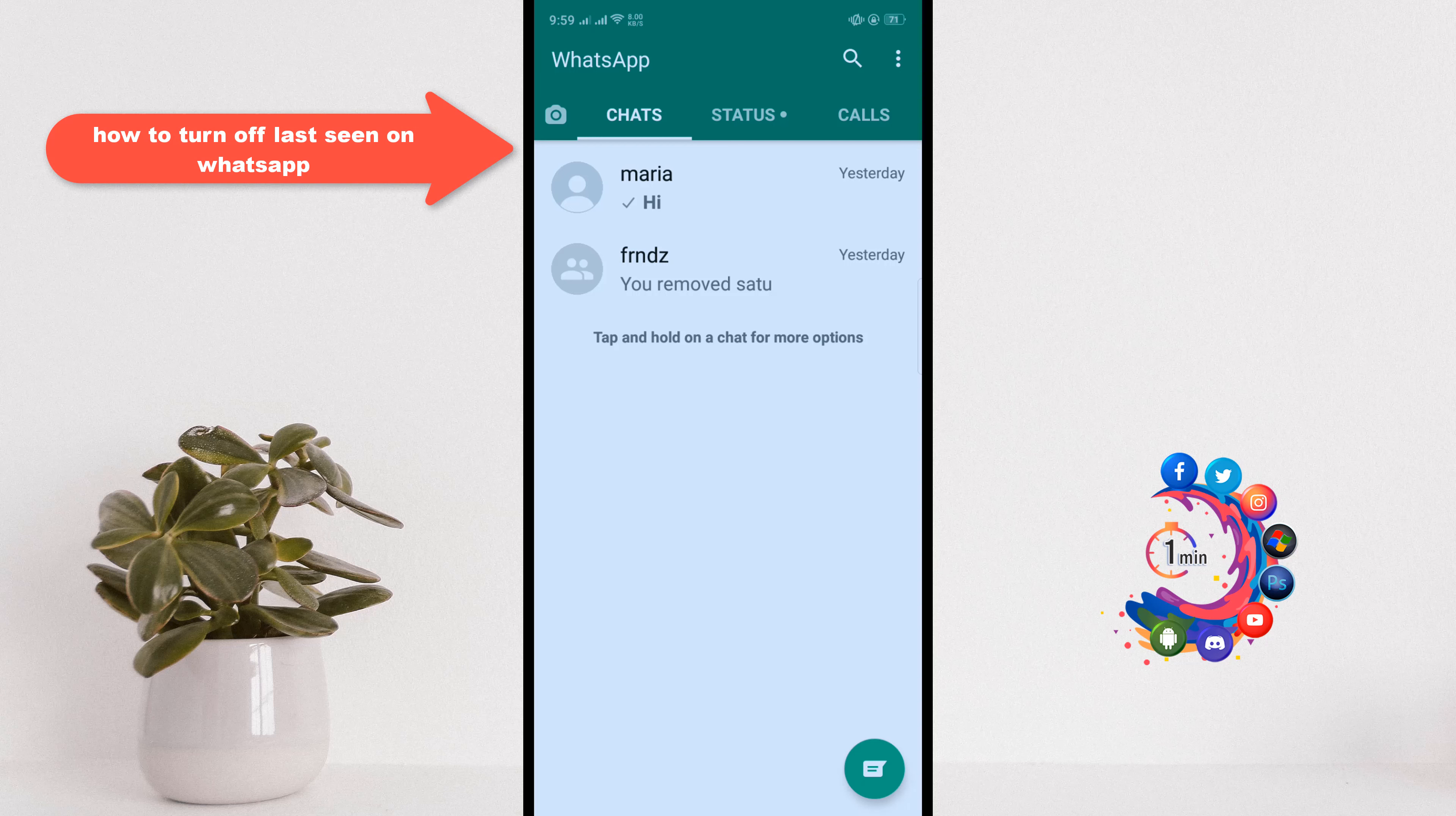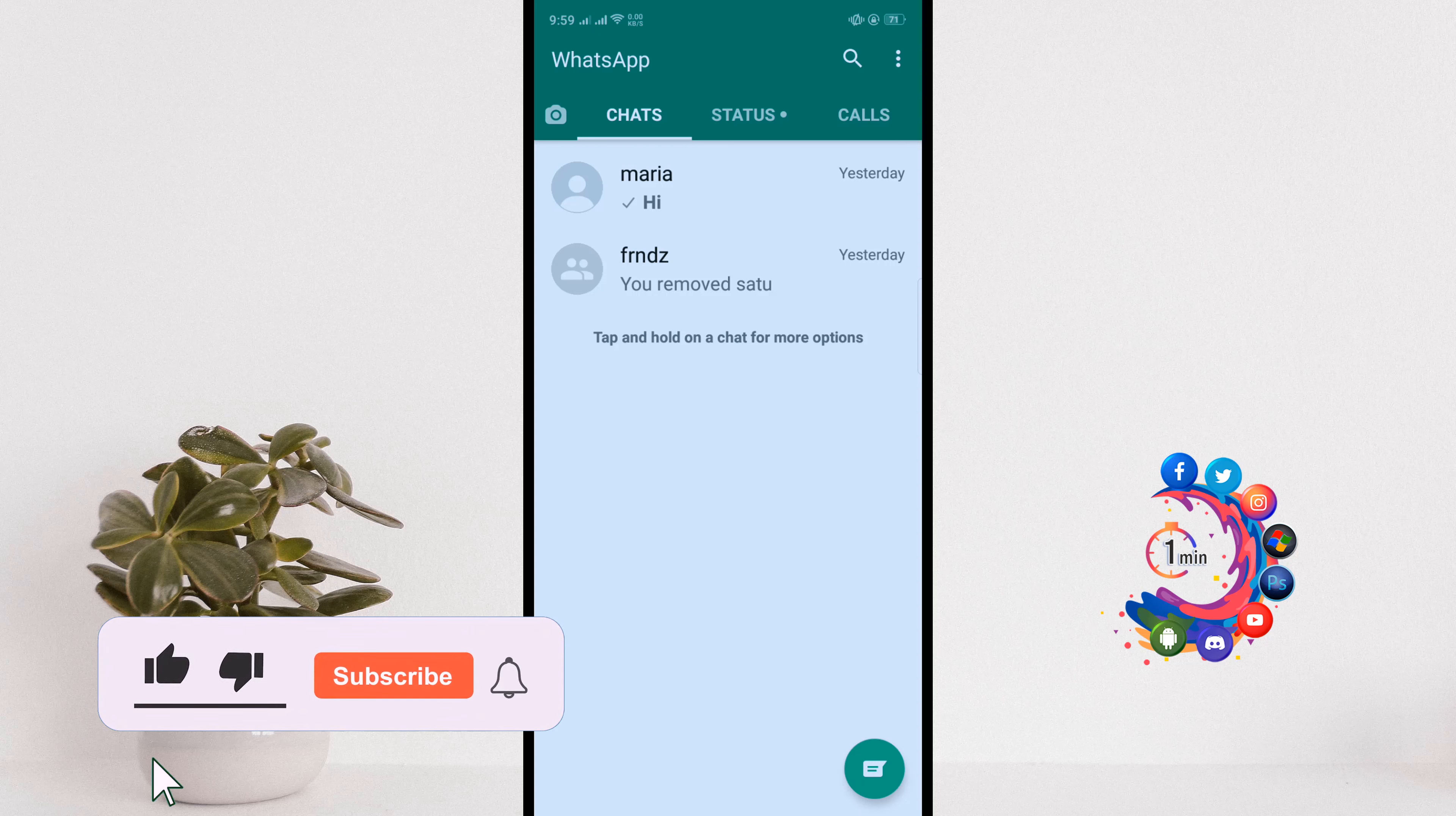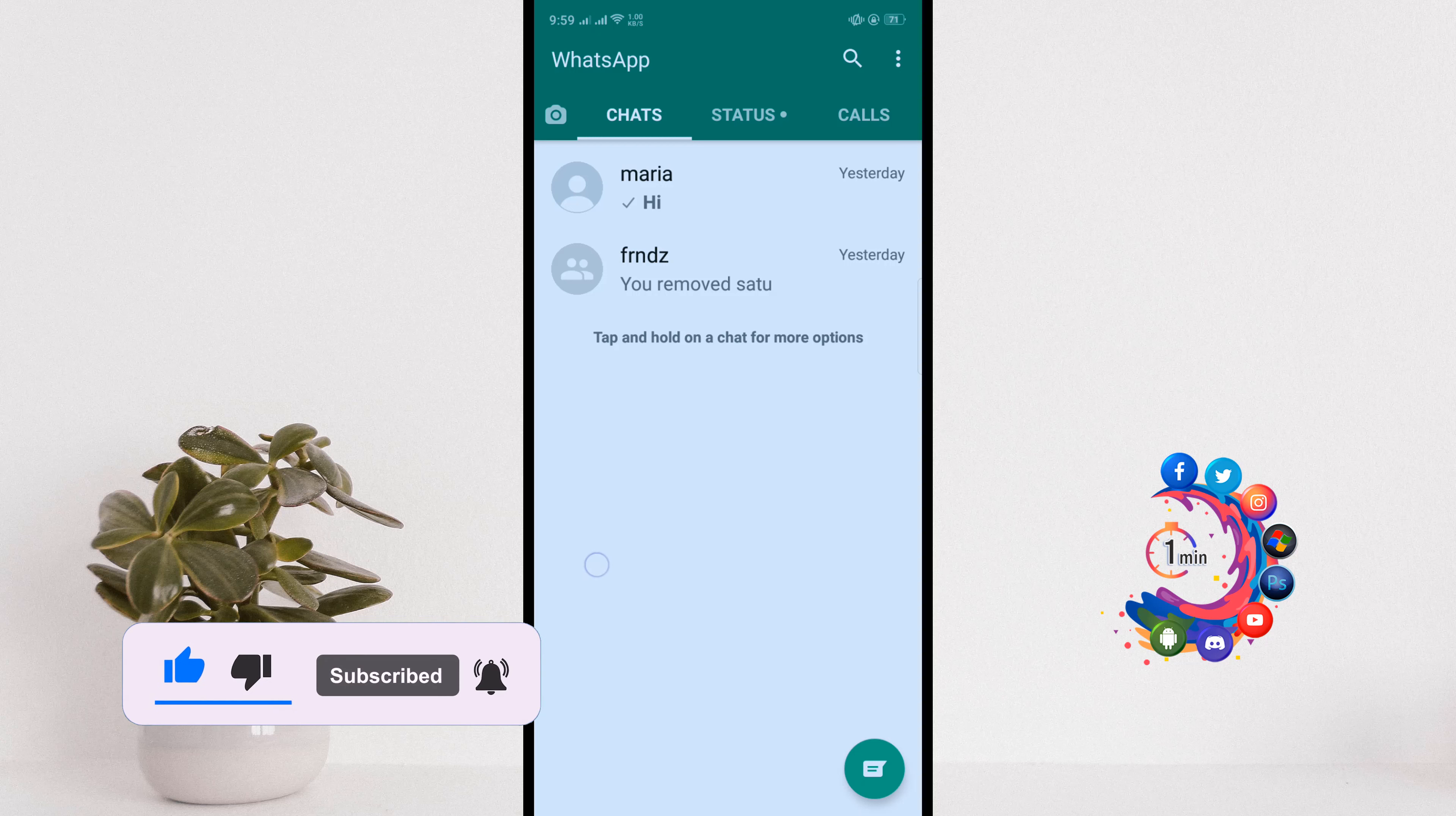Hello friends, in today's video I'm going to be walking through how to turn off last seen on WhatsApp. But before getting started with this video, make sure to subscribe to the channel. So open your WhatsApp and click on this red dot icon in the upper right hand corner.